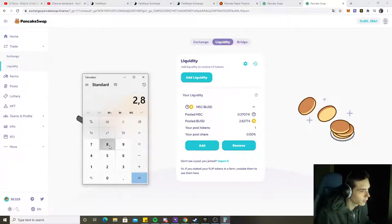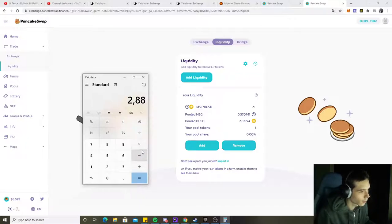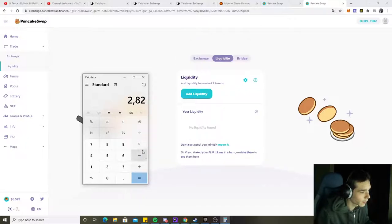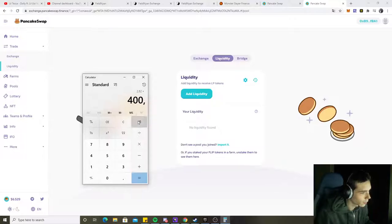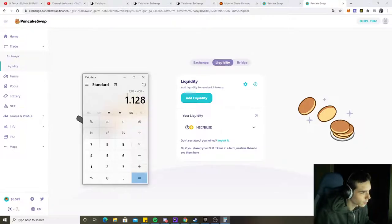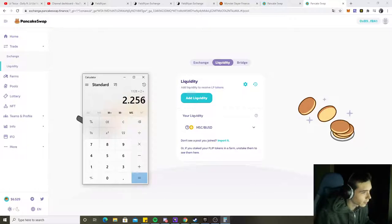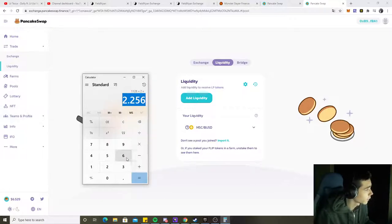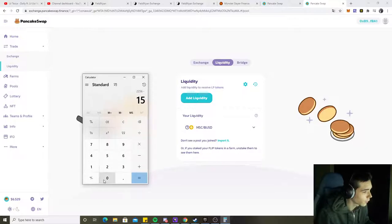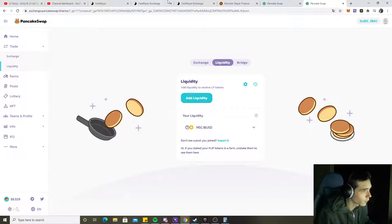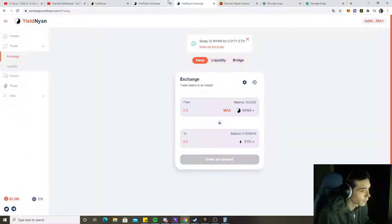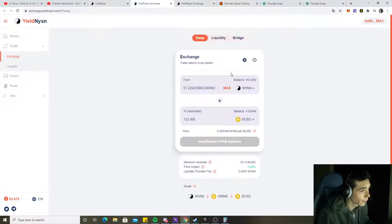If we take this and multiply by 400, we get 1,128, and times two we have 2,256. So we have minus $1,500 at the beginning at Monster Slayer, so we're still in a profit of $756. That's the reason why I keep compounding and providing liquidity on Nyan and Ethereum.